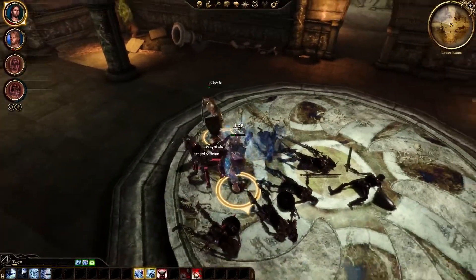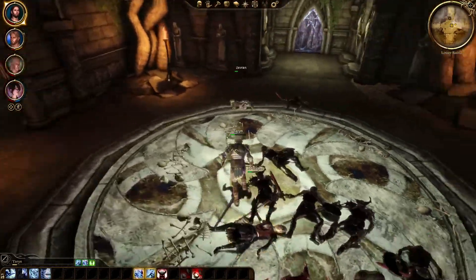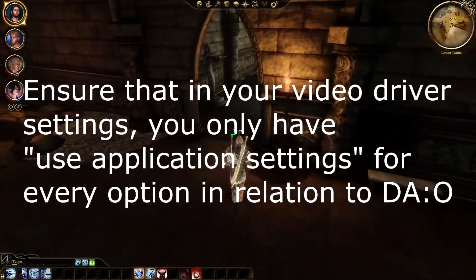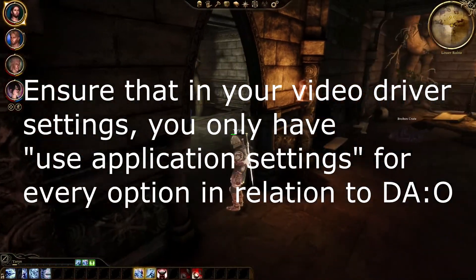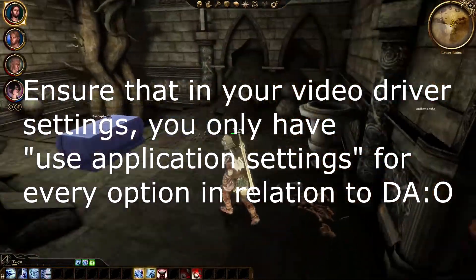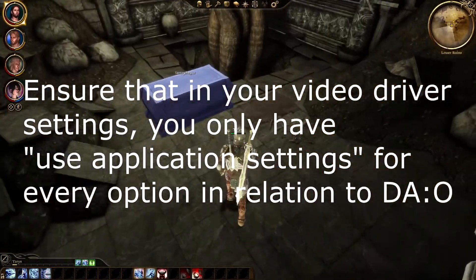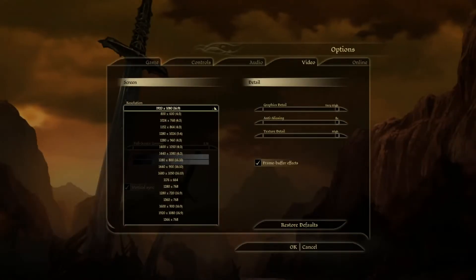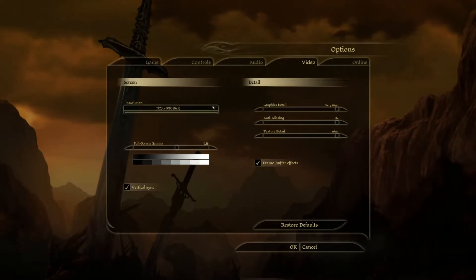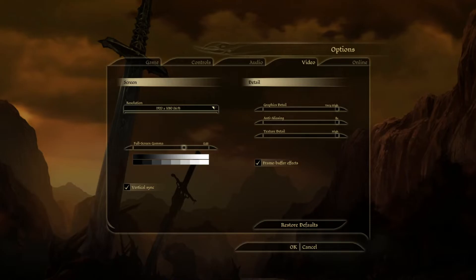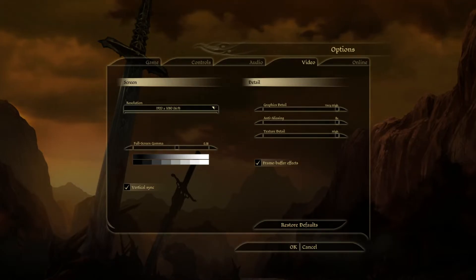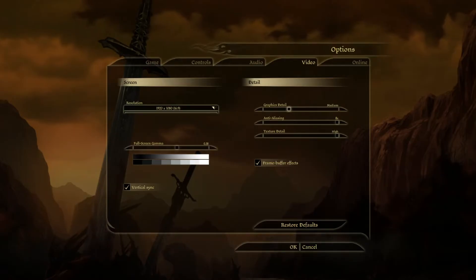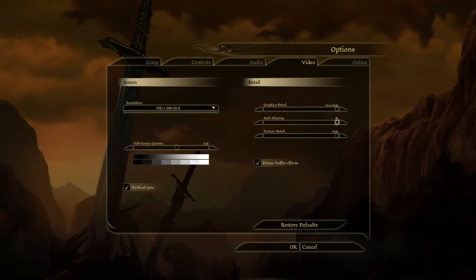I say 'should' because you may still have issues if you have certain settings enabled in your video driver. Open your video driver settings and make sure that for DAO, you only use application settings for everything. Once you're in the game, you can change various video settings from the game's options, but do not try to improve the game's graphics by having your video driver override application settings — it will most likely only cause you headaches.